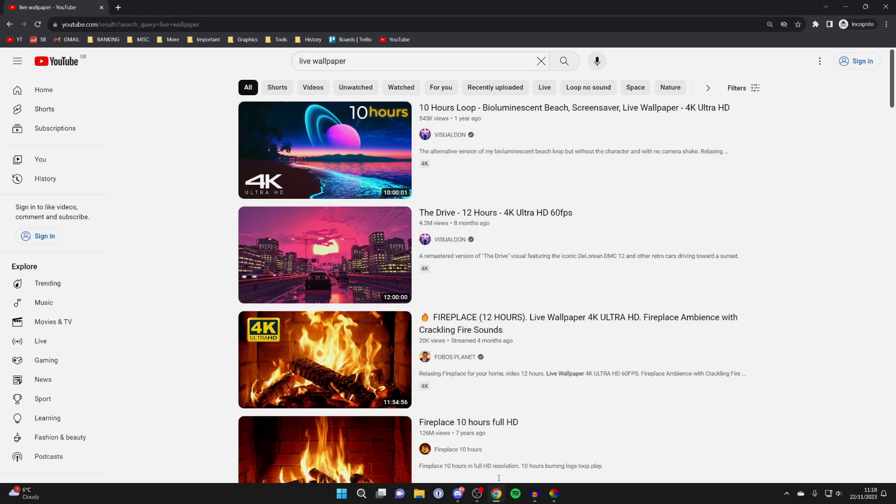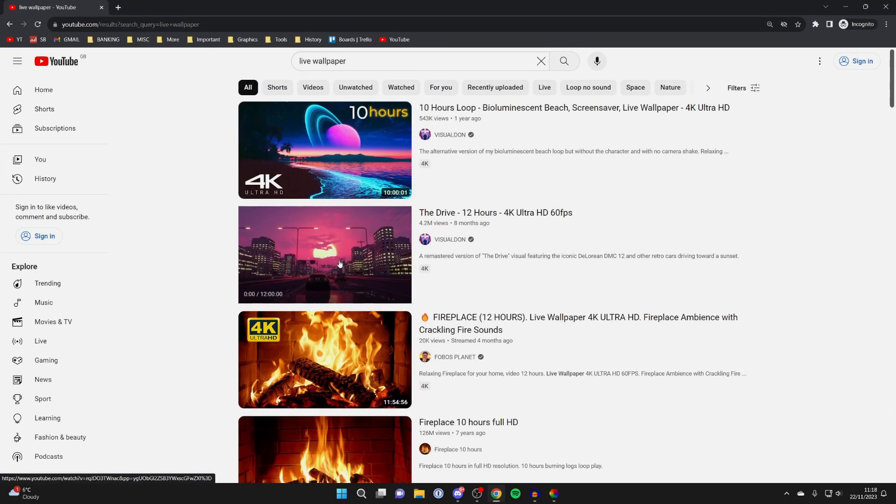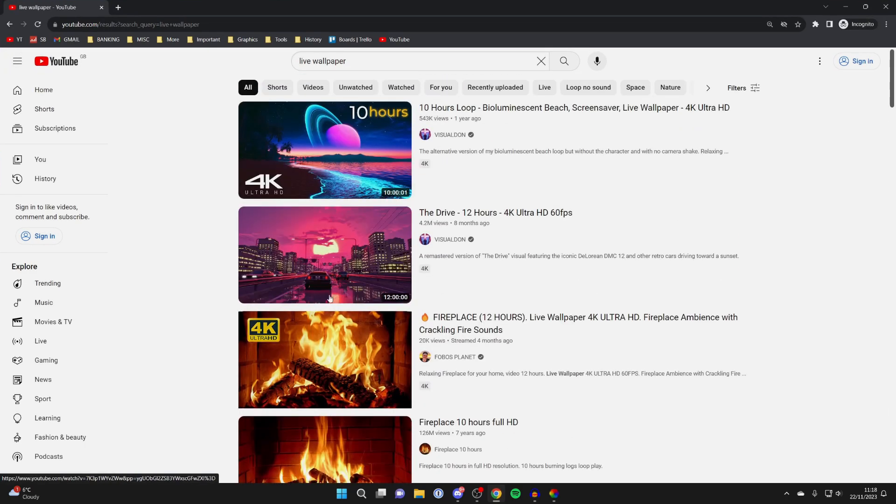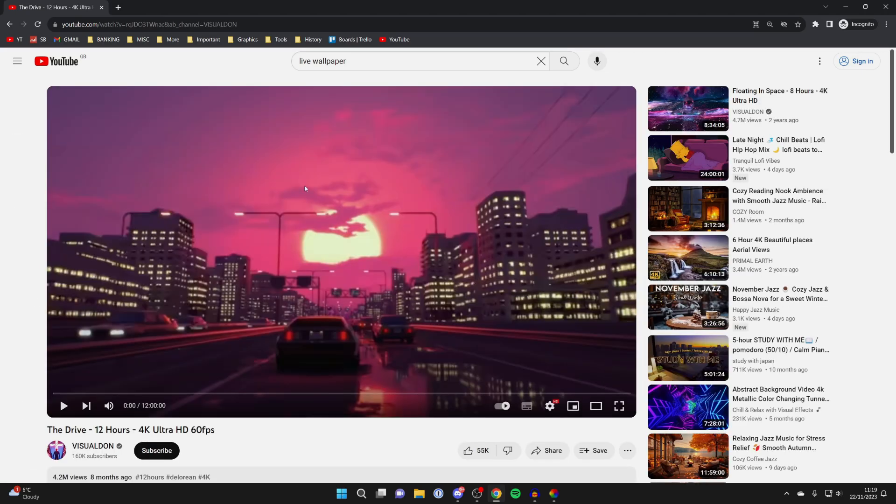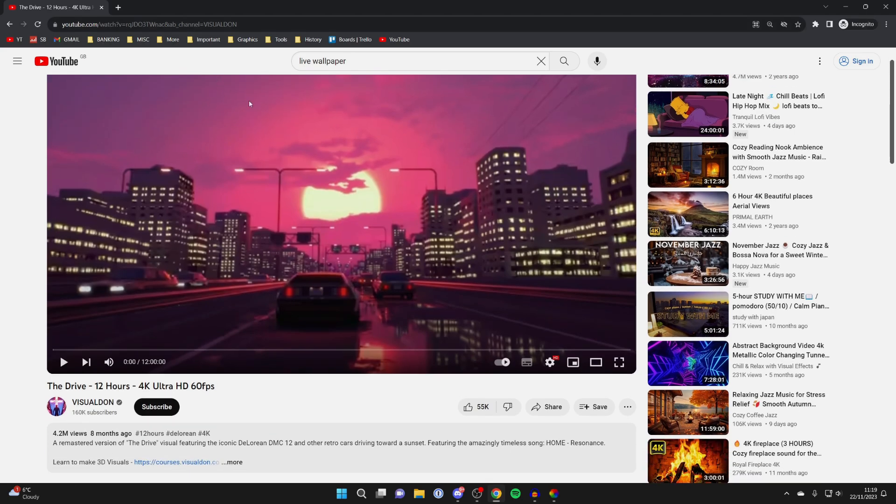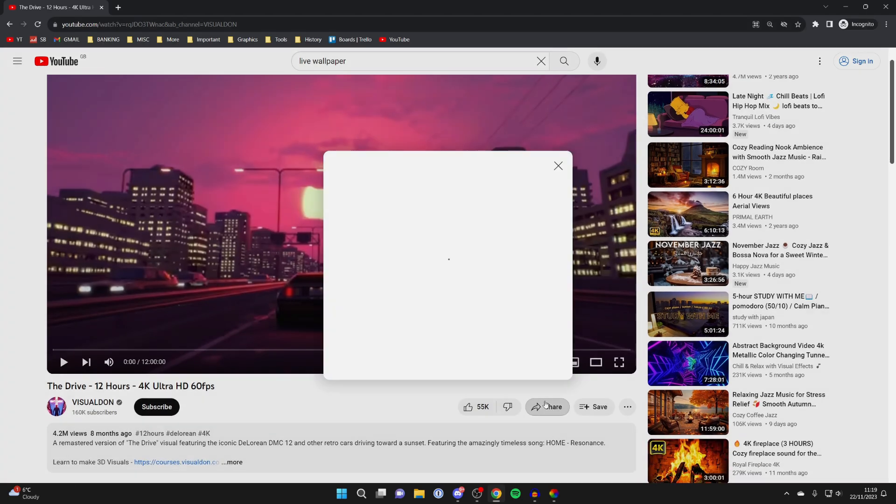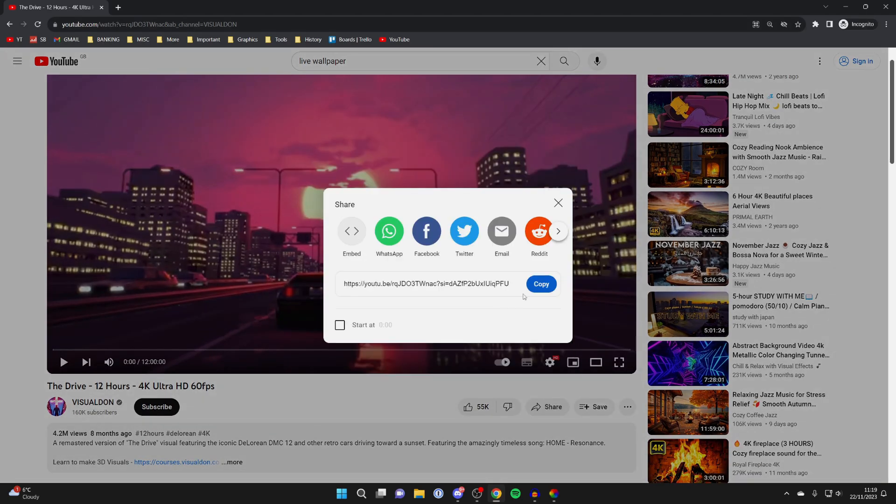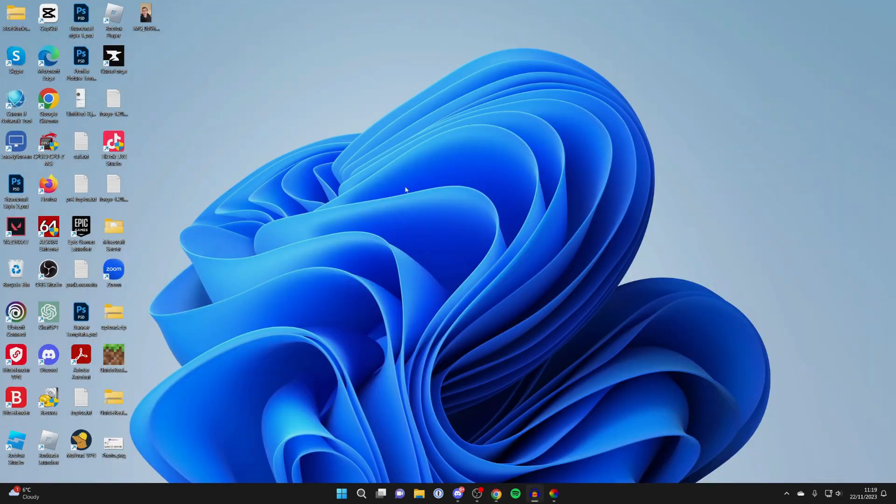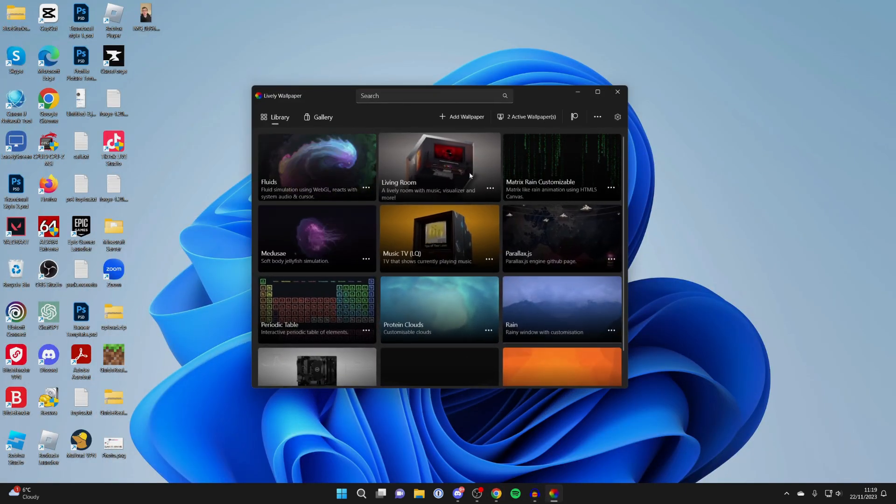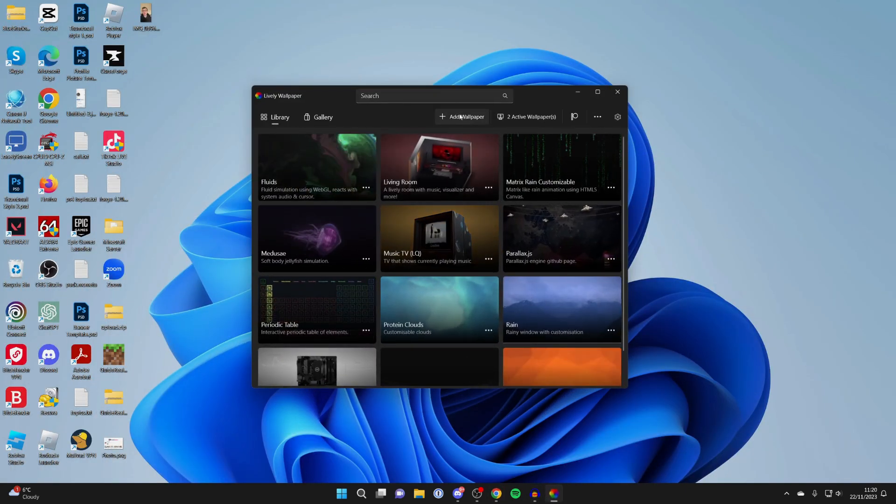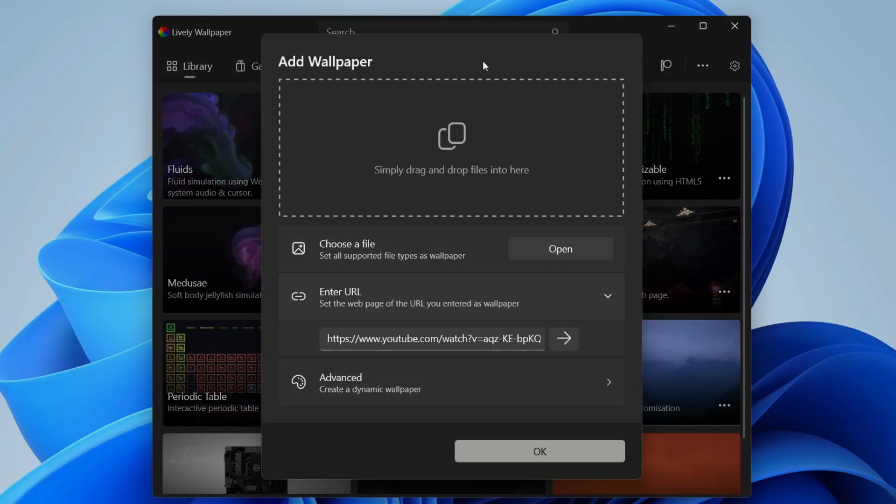Go to YouTube and you can search for a live wallpaper. Find one you like and you can click on it just like this. We need to get the link for the video so you can copy it from the address bar or you can scroll down and click on share and then press copy. Then minimize out of that, open up lively again and click on add wallpaper.